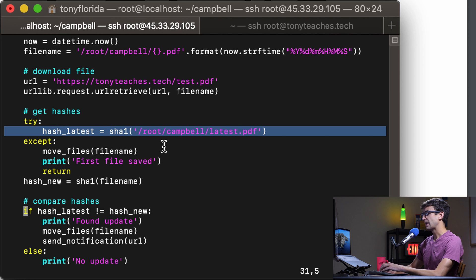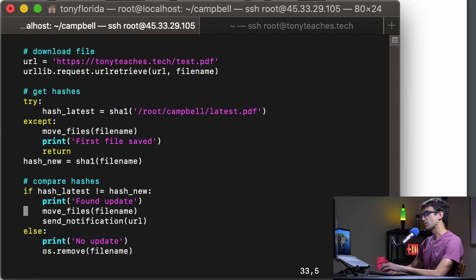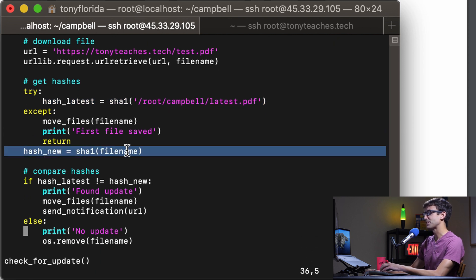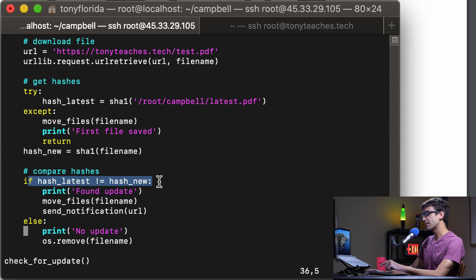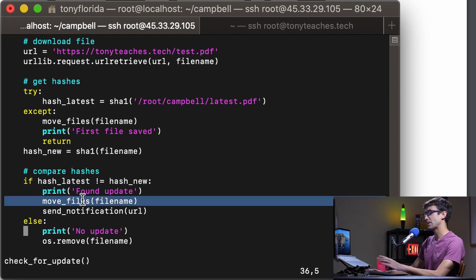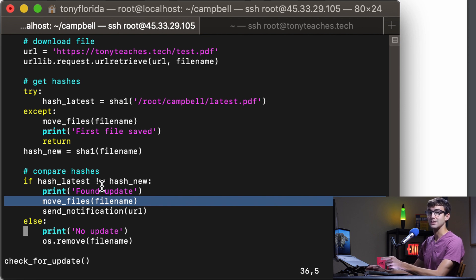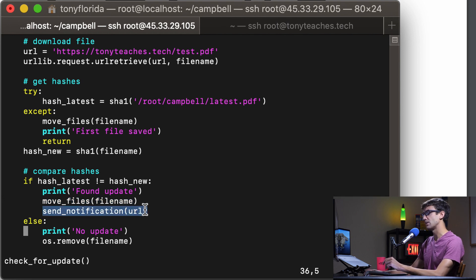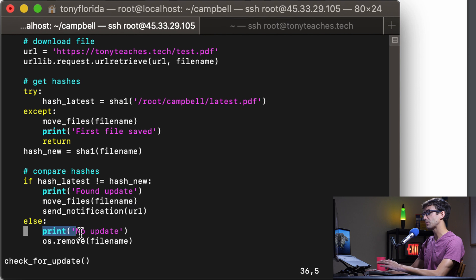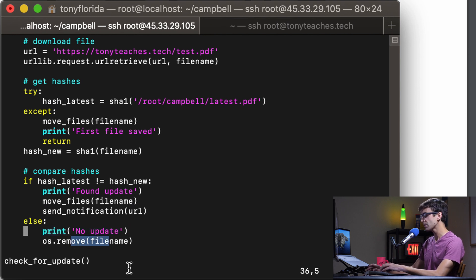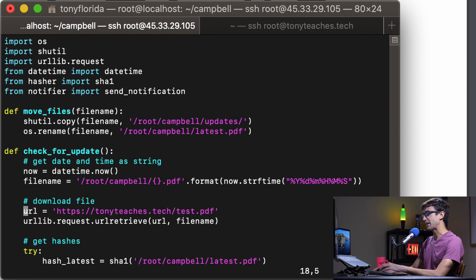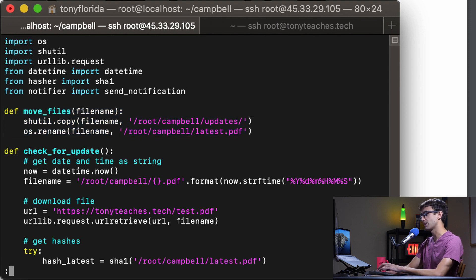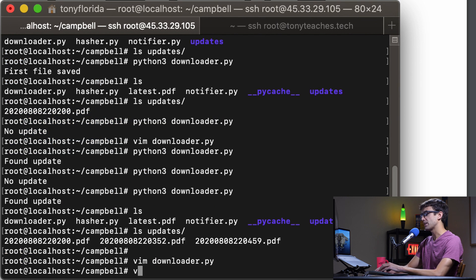It's also going to get the hash of the file that we just downloaded. It's going to compare them and if they don't match that means we have actually a new file and we're going to archive the newest one and rename the newest one to latest.pdf and then we're going to send a notification. If none of that's true, if the hashes match, if they're the same, that means an update hasn't been issued and we'll just say no update and we'll remove that file. That's basically how that works. There's just some imports at the top and a reusable function that moves around those files.